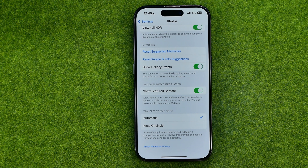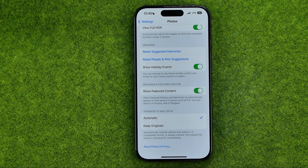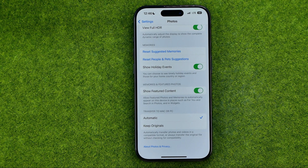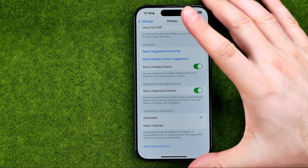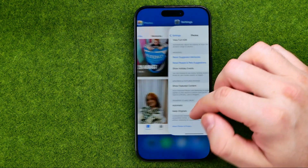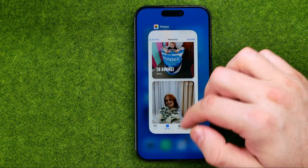In this video I'm going to show you how you can easily turn on or off showing featured content in Memories on the Photos app on your iPhone 15, 15 Pro, and the 15 Pro Max. Be sure to watch the video to the very end so you don't make any mistakes.